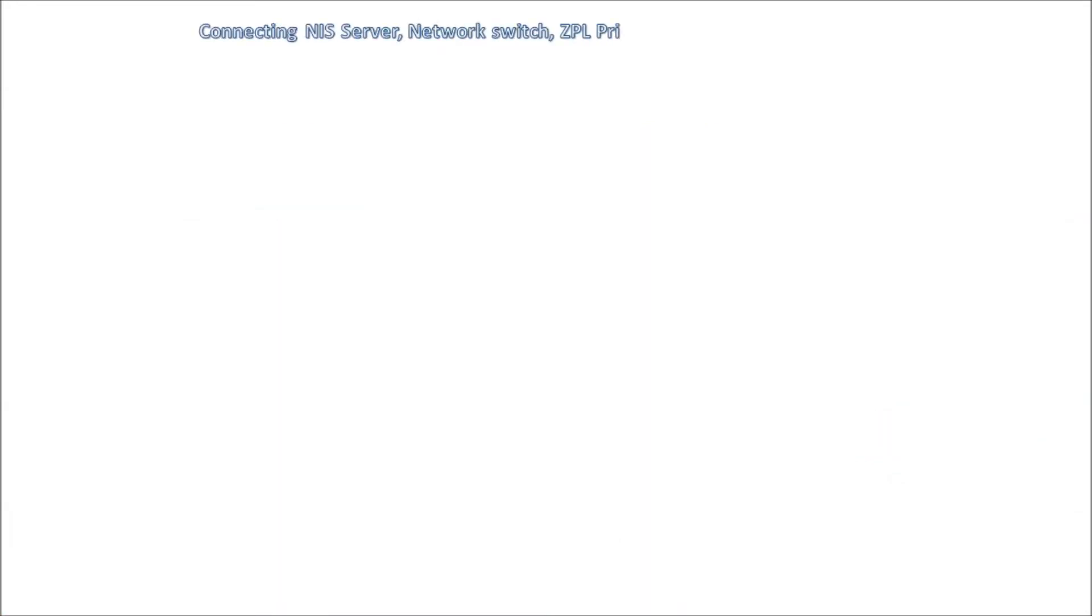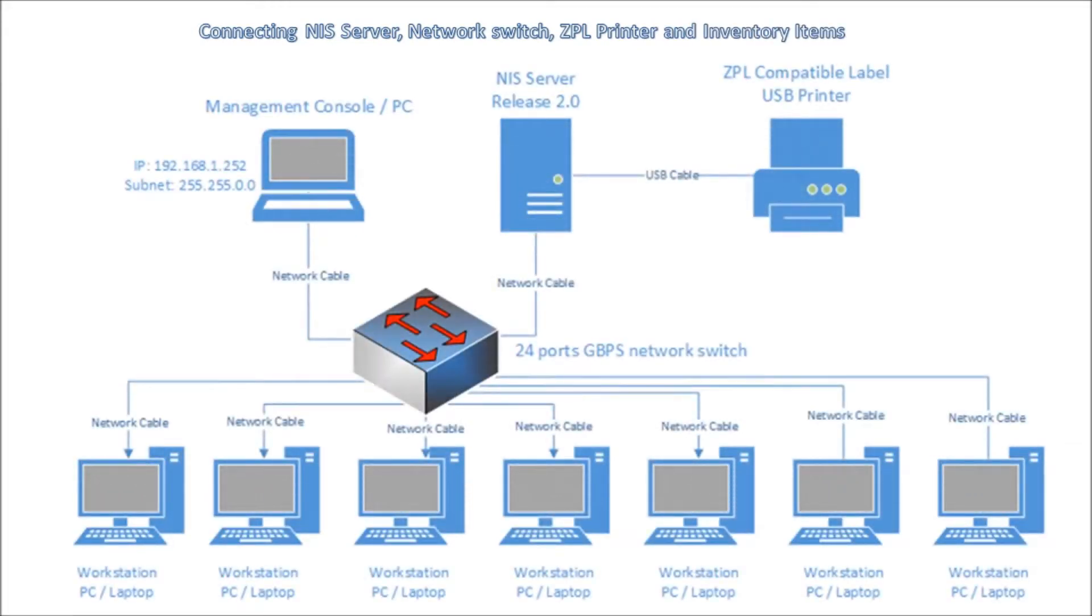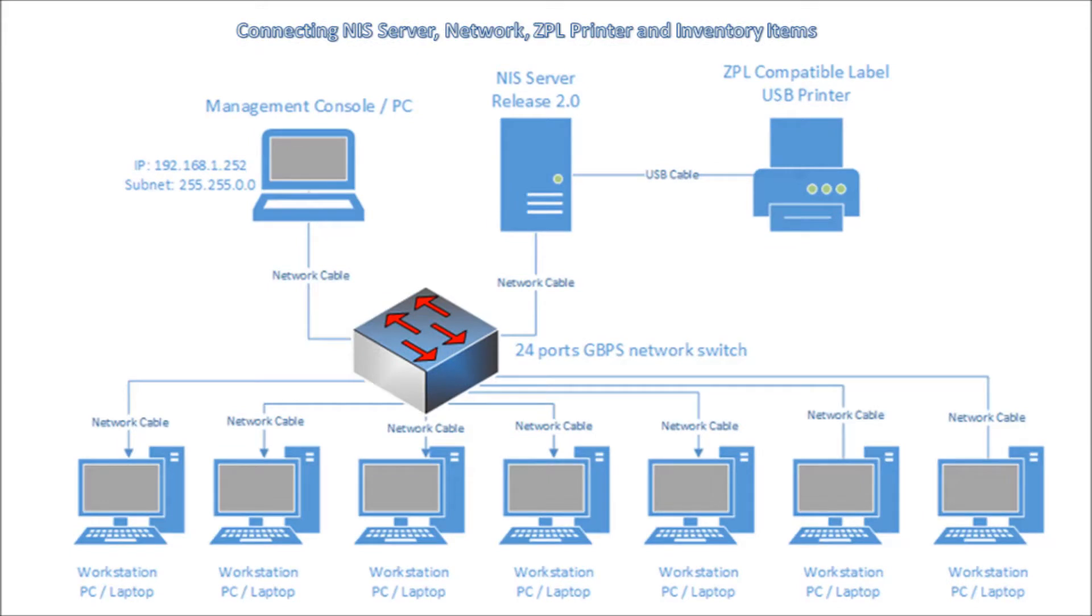The next is how do you connect everything up together? Because there are so many components involved, such as you have a server, thermal label printer, network switch and lots of inventory items. Connect them together using the diagram.